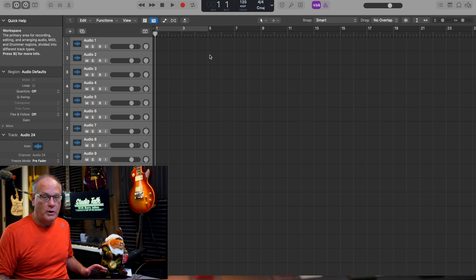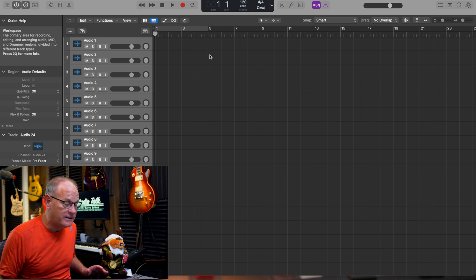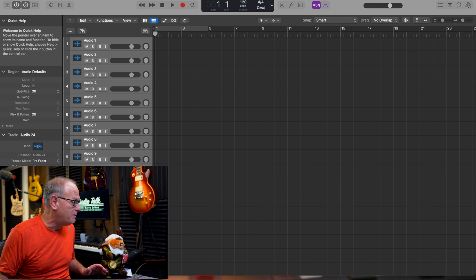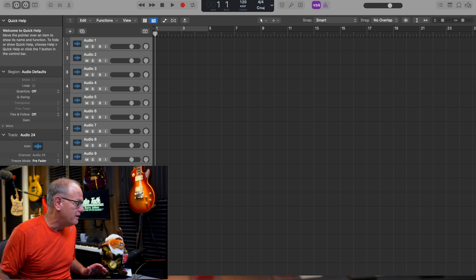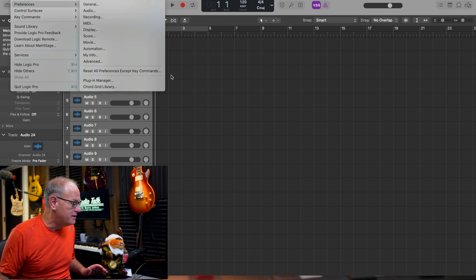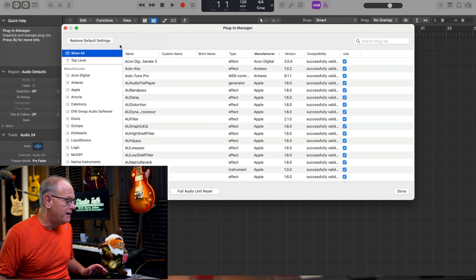So now we can see what version of Monterey I've got. What you want to do — and this is counterintuitive, it doesn't make a whole lot of sense — but you want to go up here to Logic, then go into your Preferences, and then scoot over to Plugin Manager.